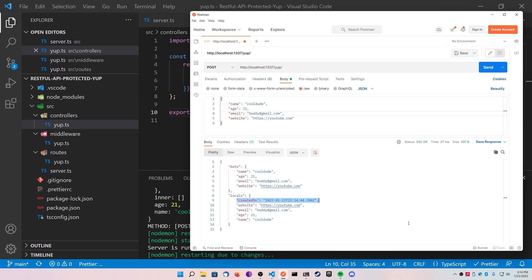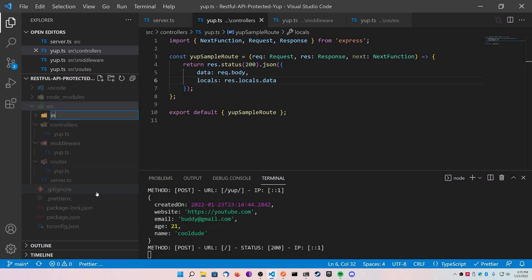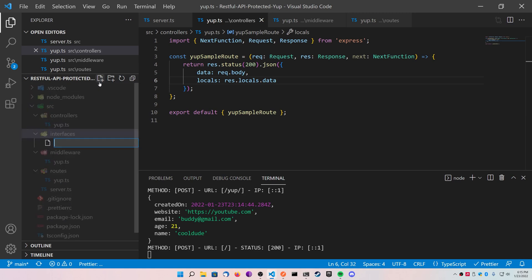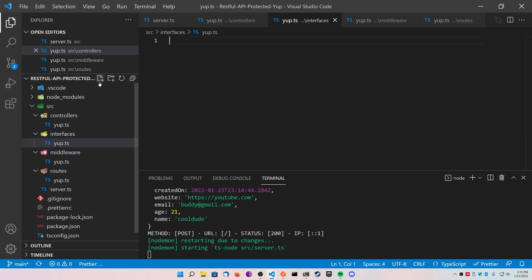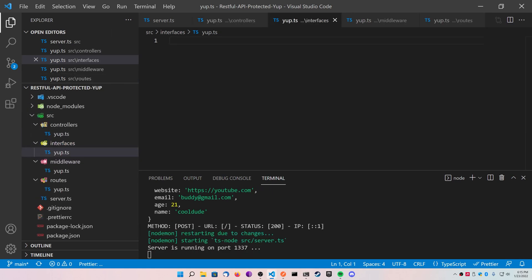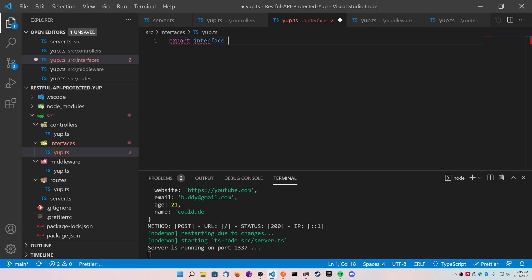Finally, since we're using TypeScript, what we could do is we can make a new folder called interfaces, and we can define the object that we want just so we can access the types if we need to do anything with that variable before we return it. So go ahead and create your interfaces folder, create a yup.ts file, and you're going to export an interface, call it IYupData, and it's going to have five keys on it.